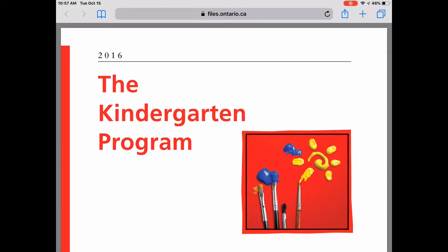If you're on a laptop and you want to search through the kindergarten program, you can open the PDF and use the Ctrl+F keys to open a little search bar and search for keywords within the document. But on the iPad it's a little bit trickier, so I wanted to walk through it so that you are able to do that using any device that you have.